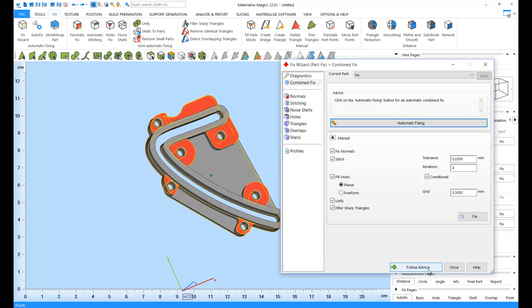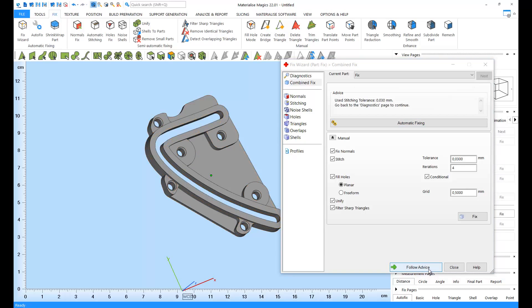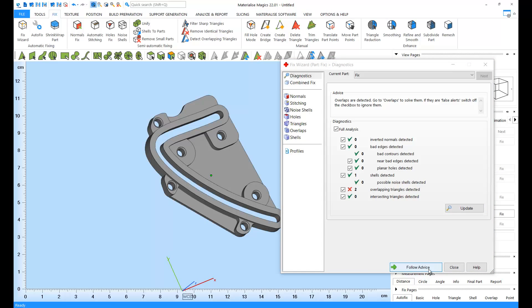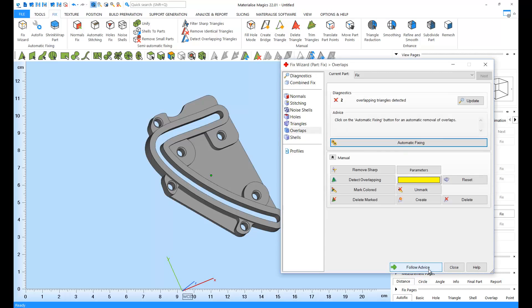Once it's complete, the advice window will tell us what to do next. So, let's go back to diagnostics. All the critical errors have been fixed, except for two non-critical overlapping triangles. Let's continue following advice to the overlaps page, and try fixing them.